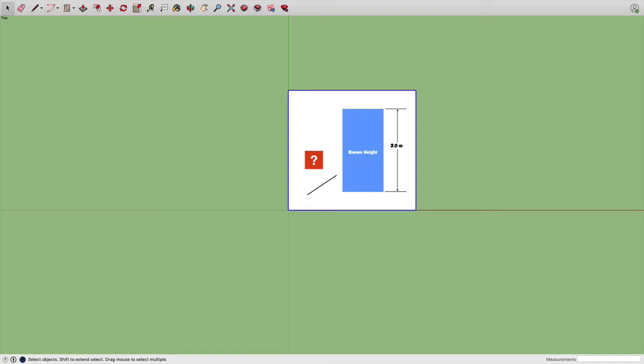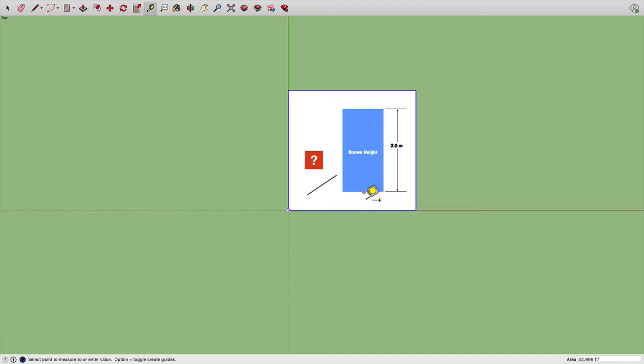Select the tape measure at the top of the screen. And I'll click on the bottom of my known length. So I know that this blue object, blue box is two meters high. I'll click on the bottom, and then I'll go all the way up to the top and click on that.